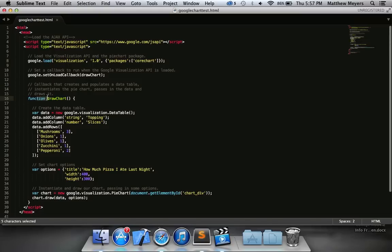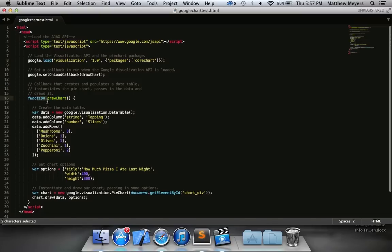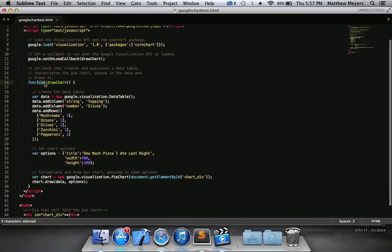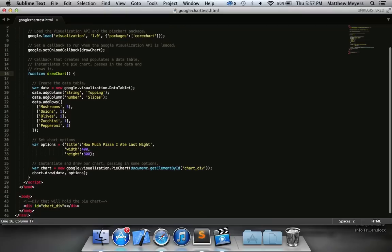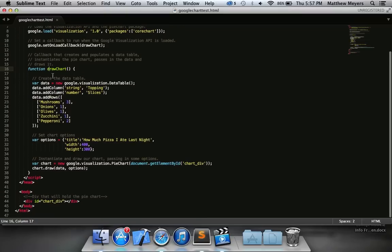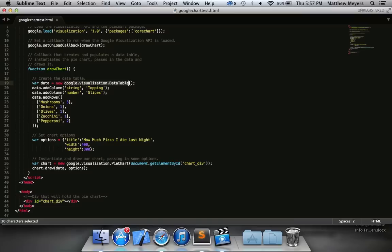And here's the function that draws it. So let's check out the function. This notation you should very much understand. Here's our data table. Variable data equals new. This is a new type of variable for you. This is in the Google chart API. It's a custom variable. So it's a google.visualization.datatable. I bet you can guess what it does.